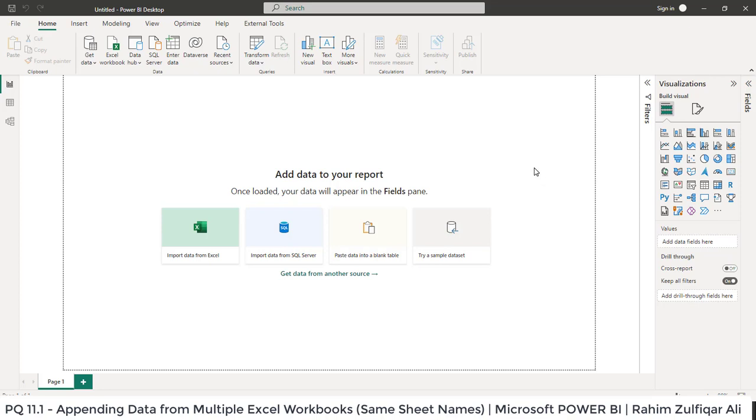Hi, this is Rahim Zulfiqareli from Excel Basement. In this video, we will learn how to append data from multiple Excel workbooks where each workbook contains sheets and the name of the sheets are the same. So this is the assumption which we will carry in this video.